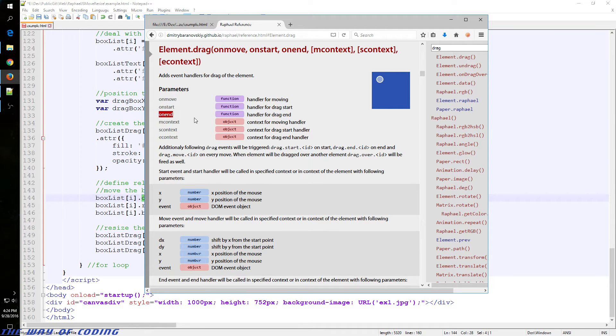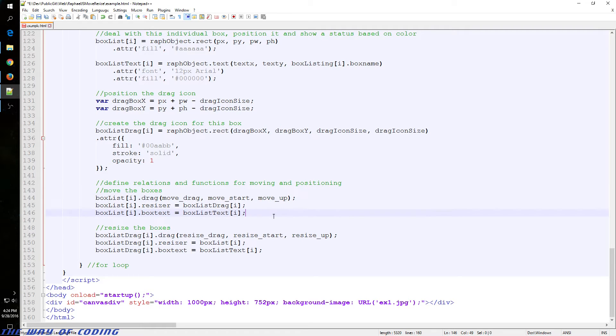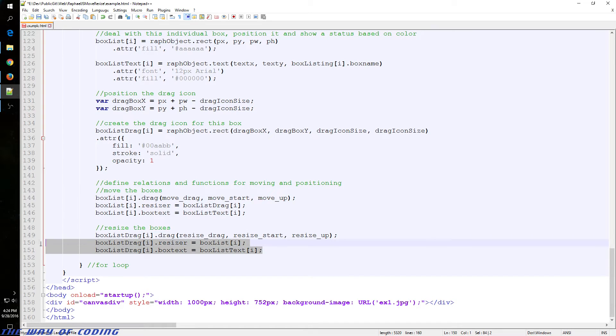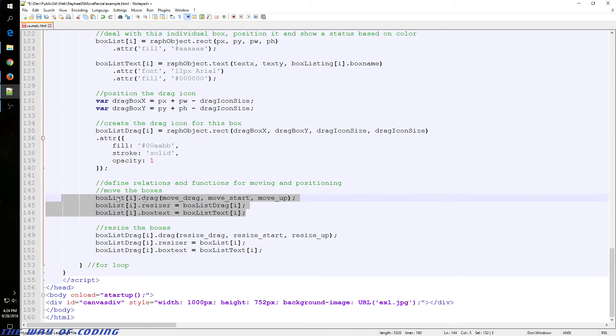And then here we're assigning functions to those. We've got the movement, and then we've got the resizing. This happens with the little box. This happens with the big box.